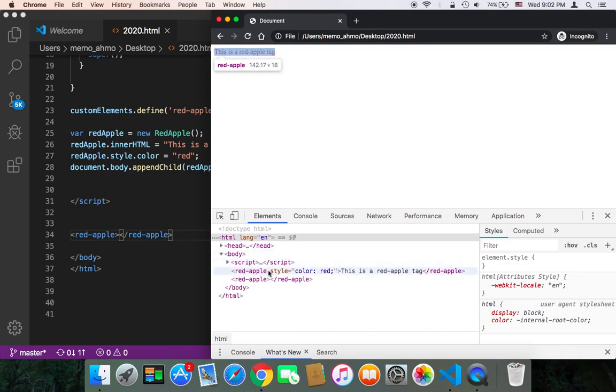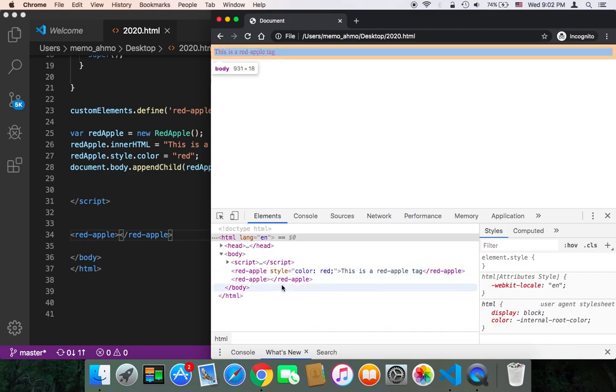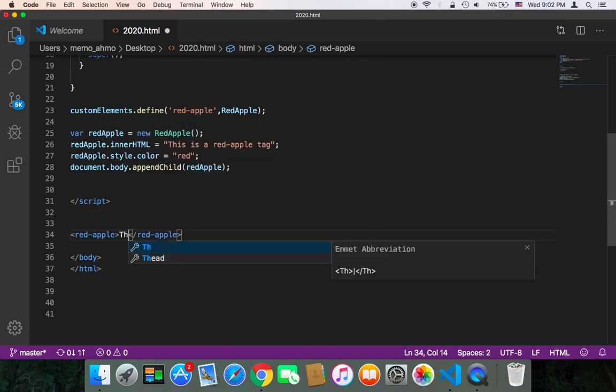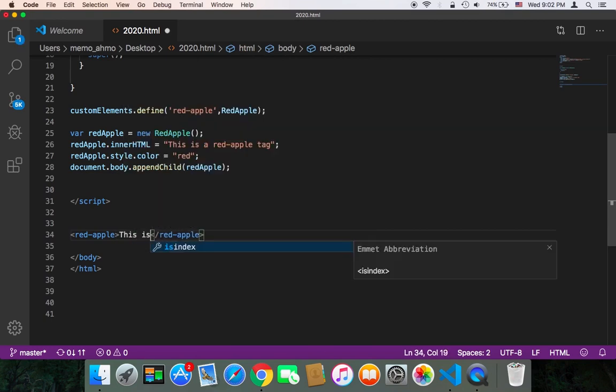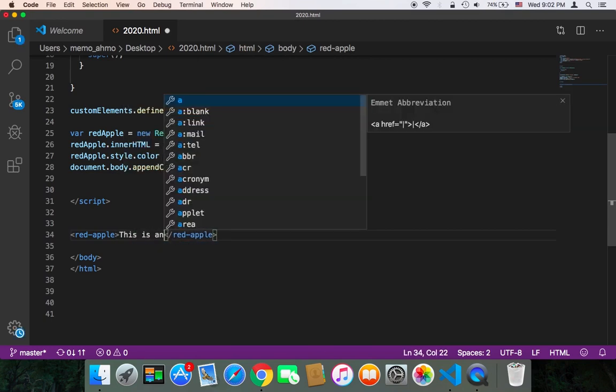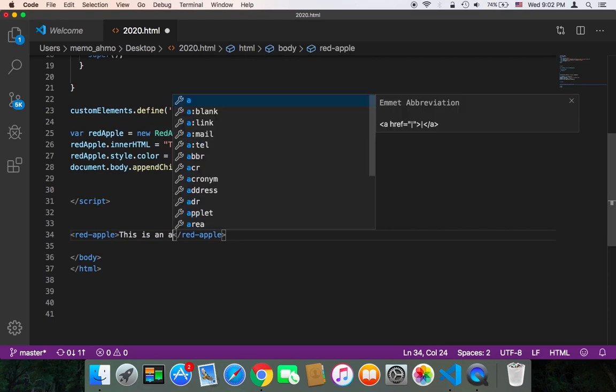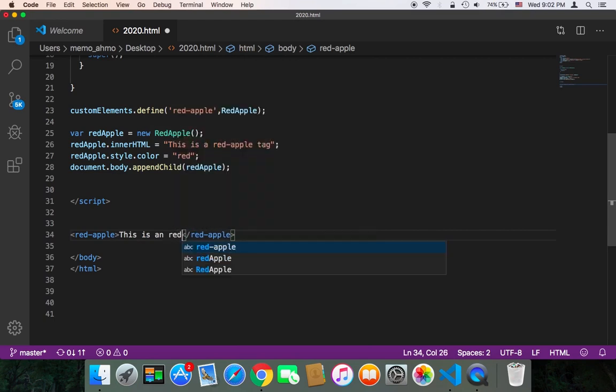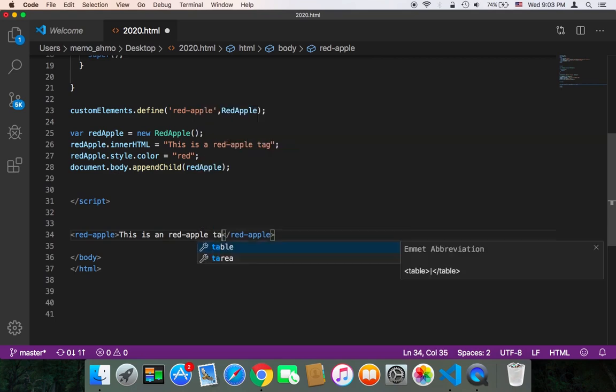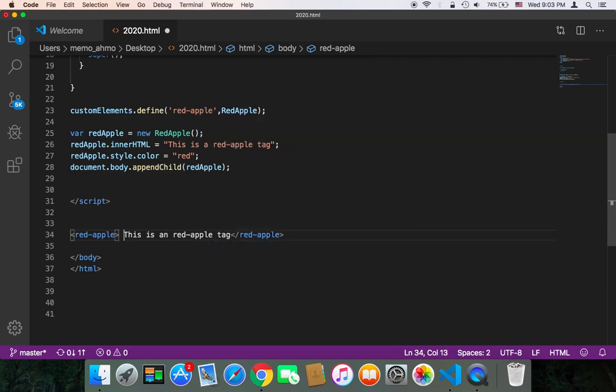As you can see, we have here the red-apple tag, the first one and the second one. So we have two tags, but this one of course doesn't have any text. We can just say here 'This is a red apple tag'.